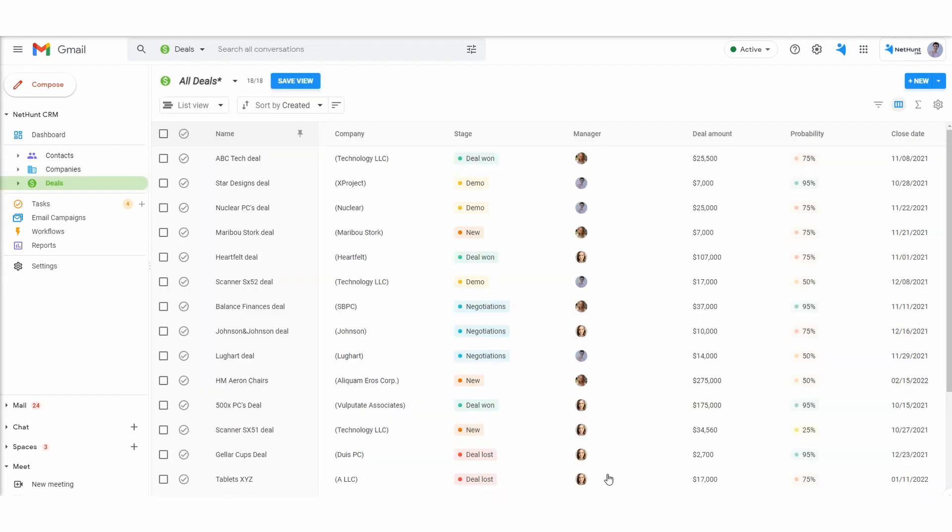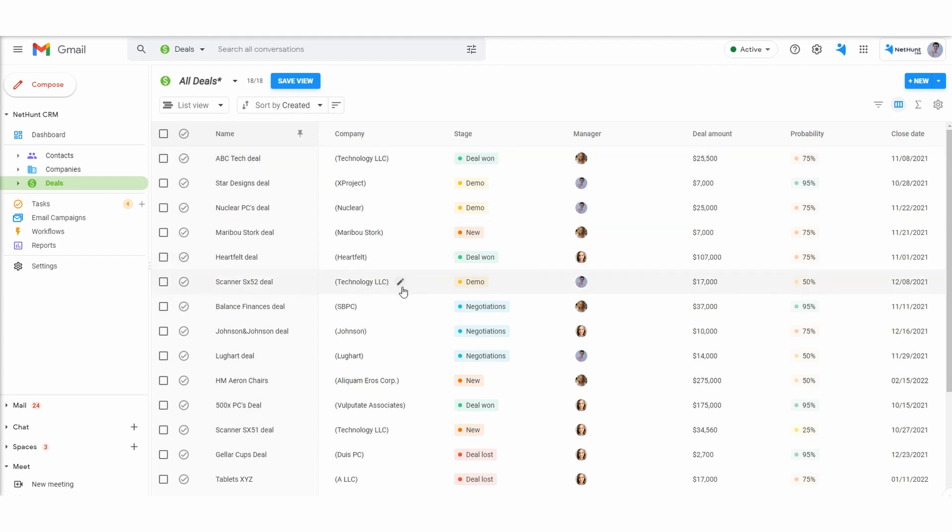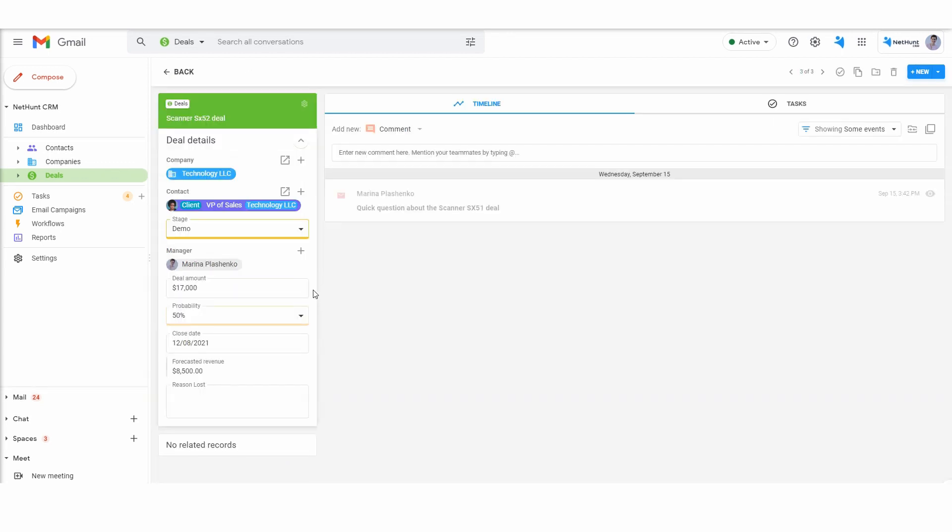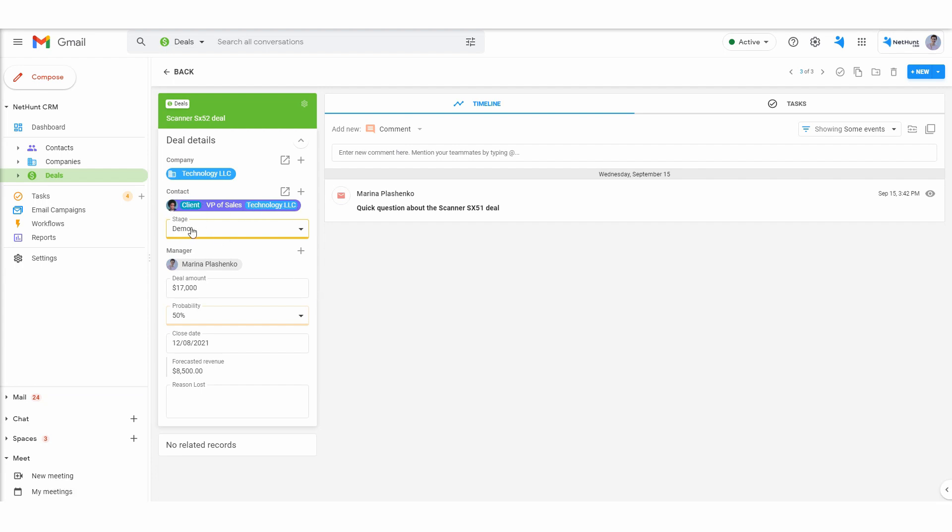The deal folder stores all the data that's related to individual deals. You might conduct multiple deals with the same company or individual through cross-selling or up-selling. The deals folder keeps those transactions separate.